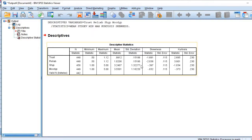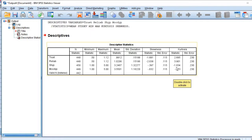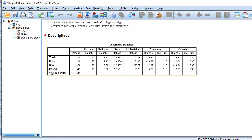That means these two variables do not possess the properties of normal distribution. Whereas the other two variables, shyness and moodiness, their skewness and kurtosis values are within the limit. So the second pair possesses the properties of normal distribution and the first pair does not. We will apply a non-parametric test on the first pair and a parametric test on the second pair.